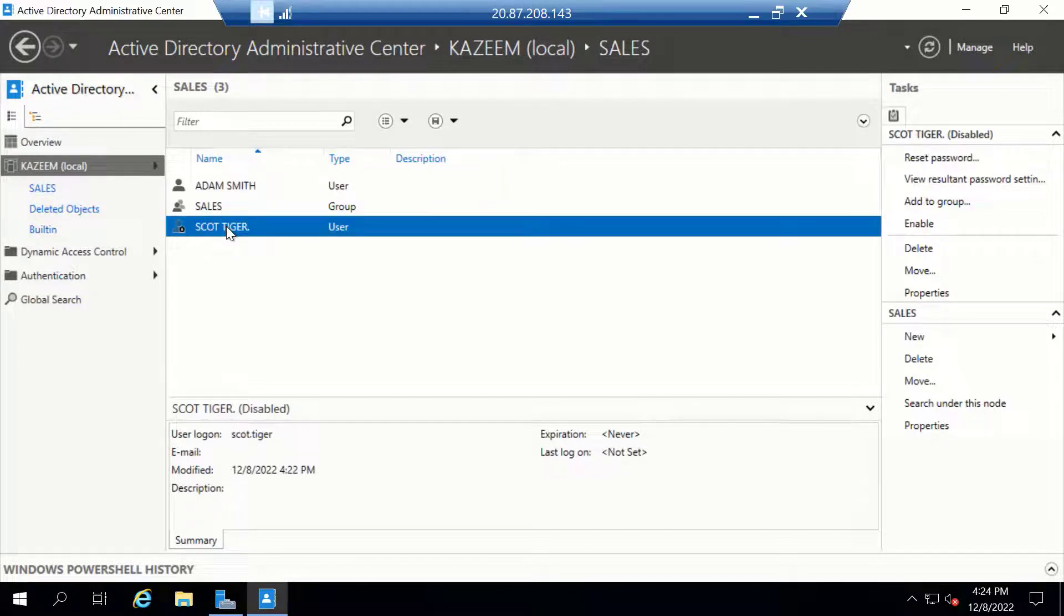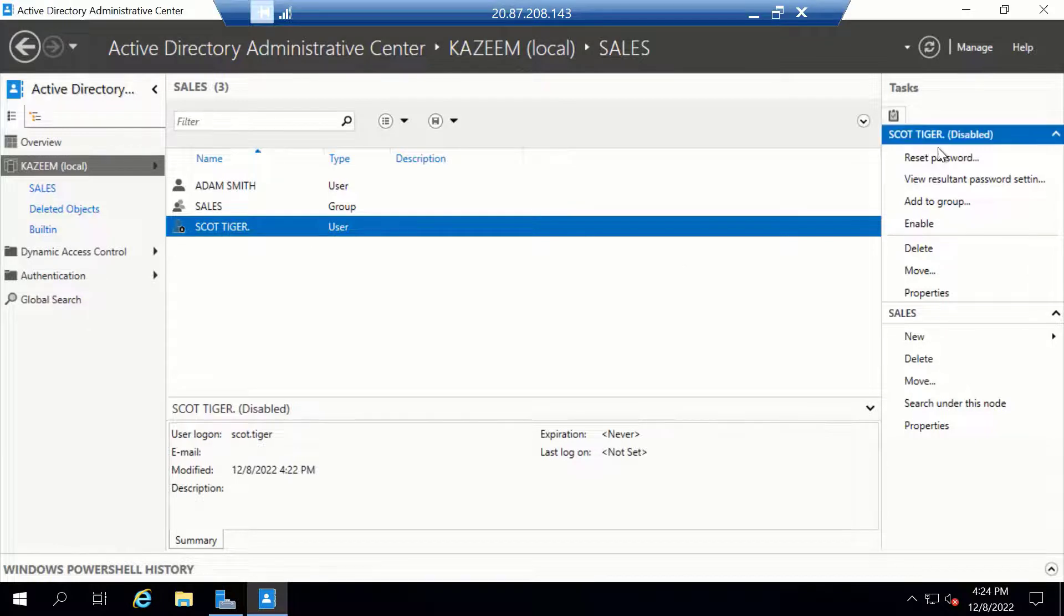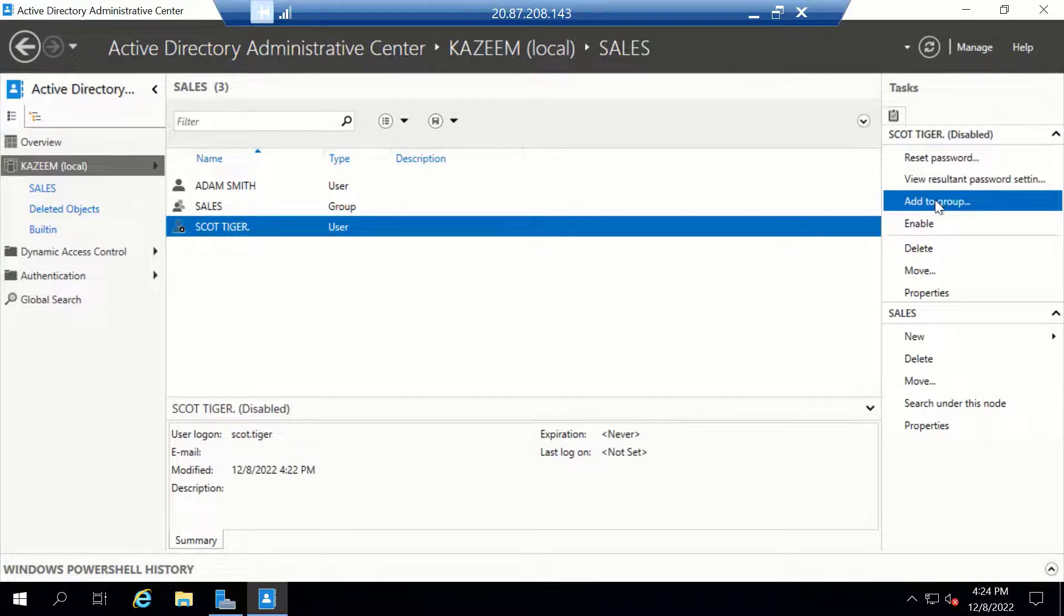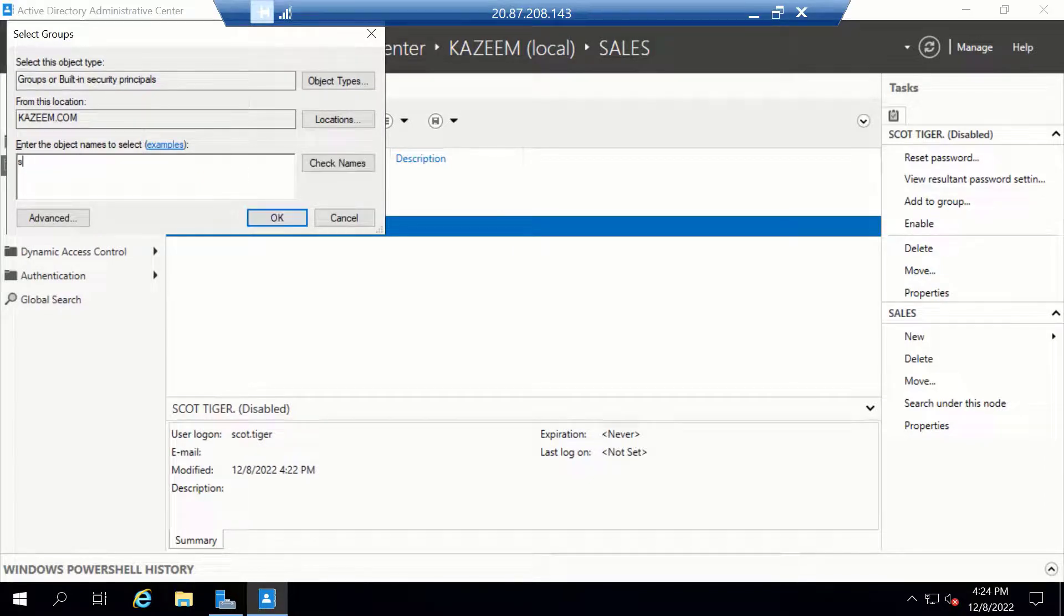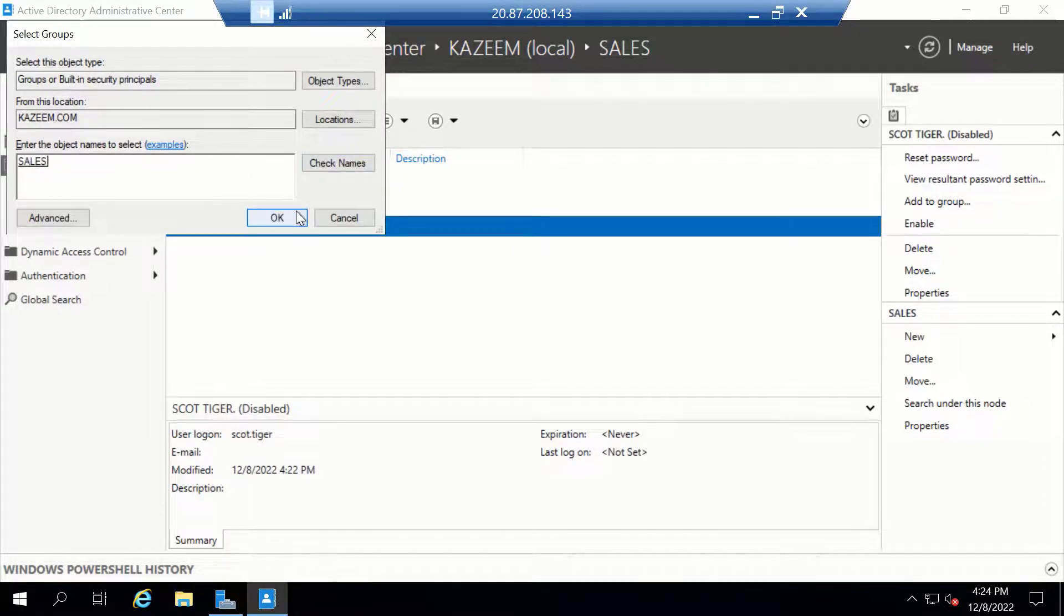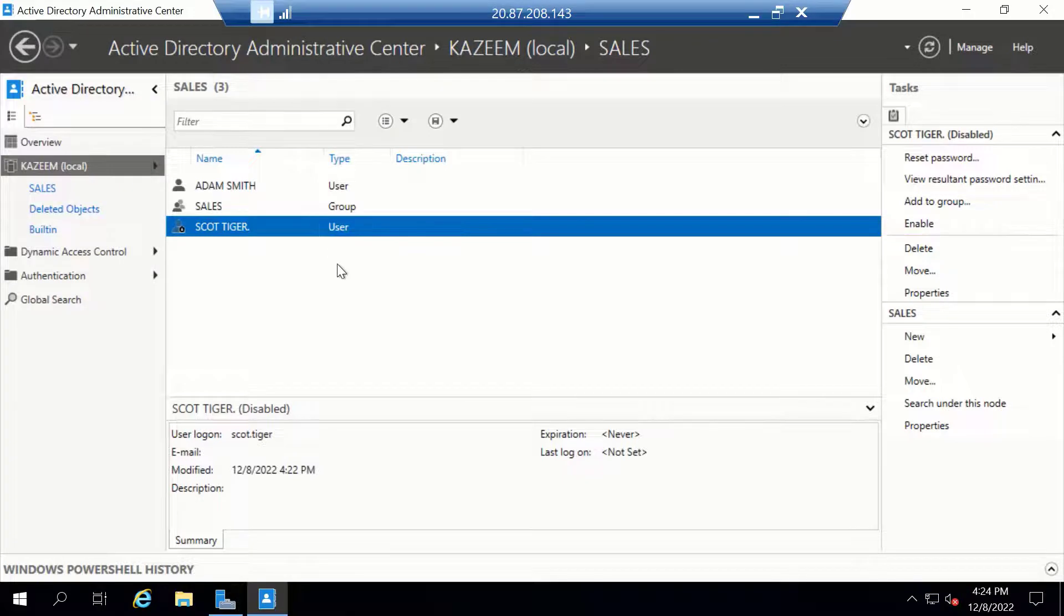Let's do the same for Scott Tiger, but this time we're going to add him from the Task pane. I'm going to click on Add to Group from here, enter Sales, check the name, and click OK.